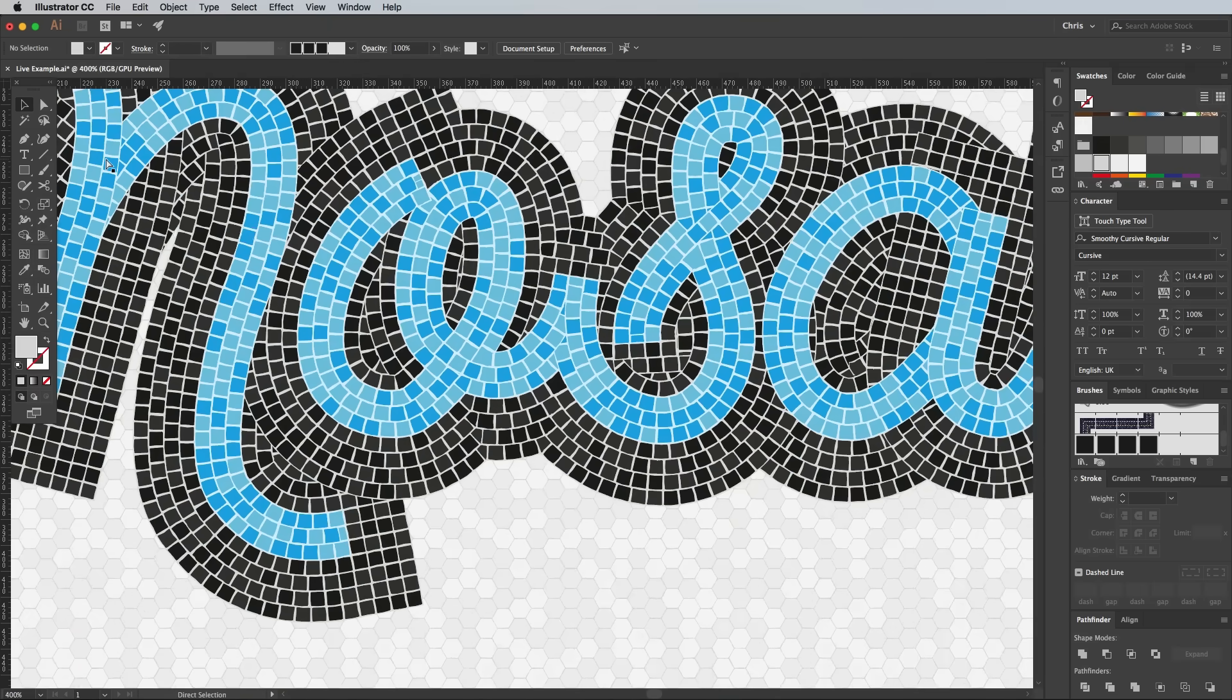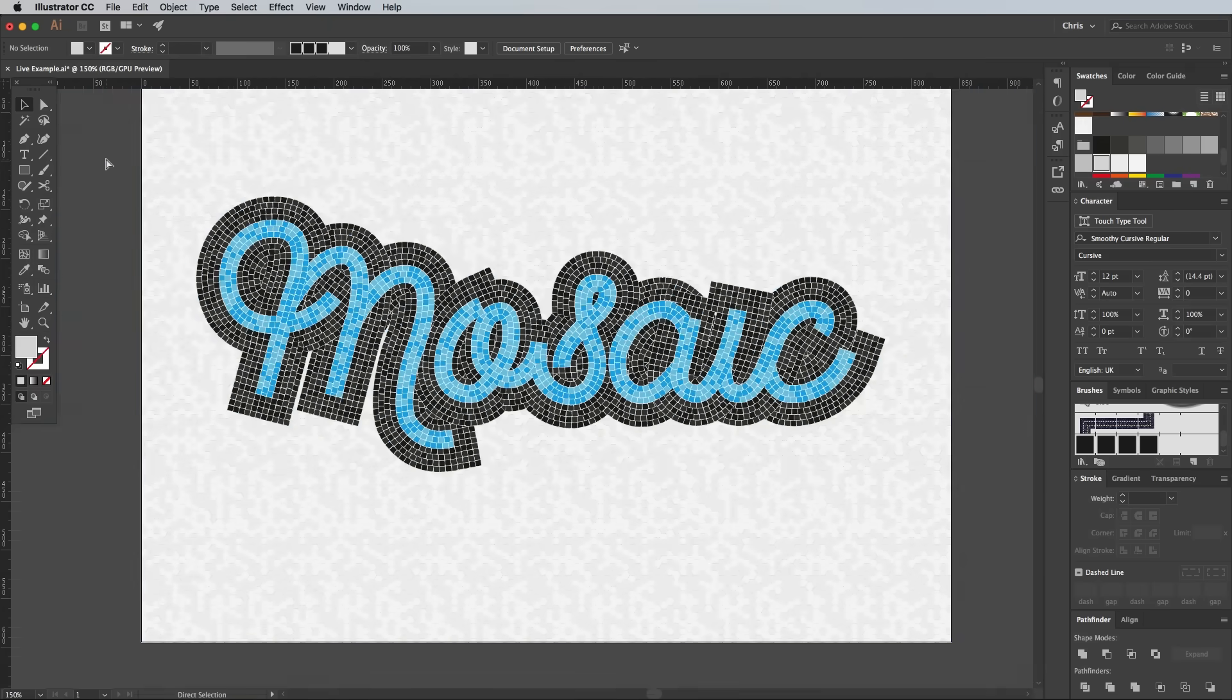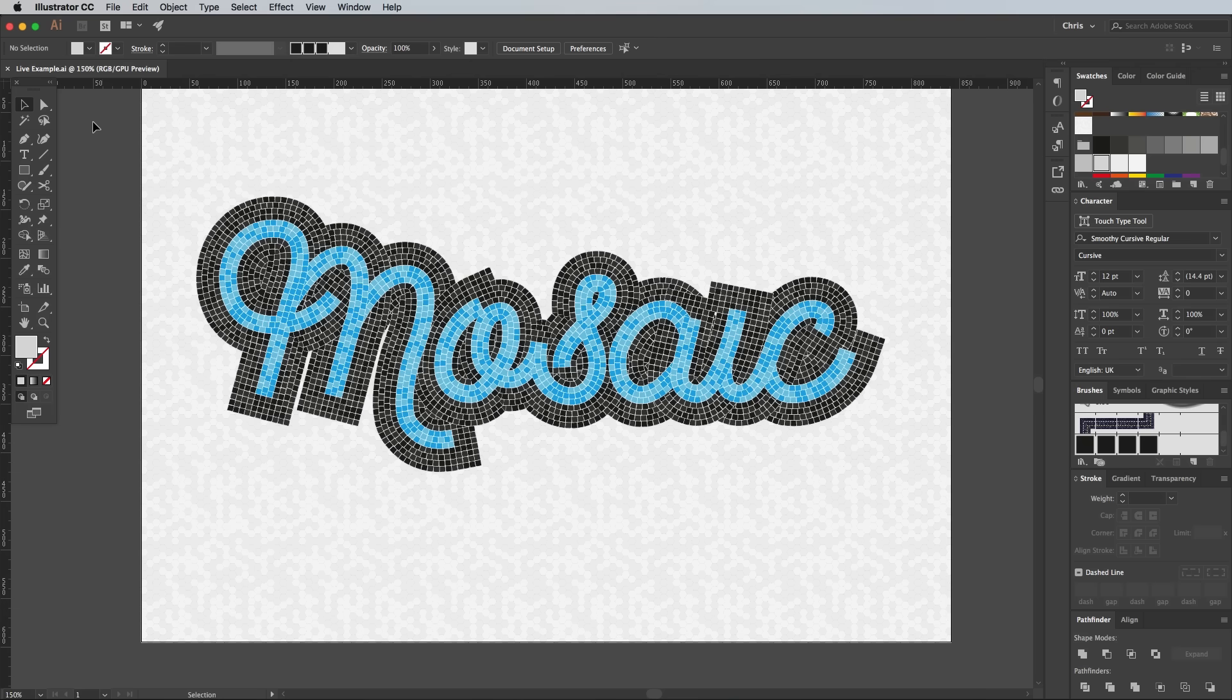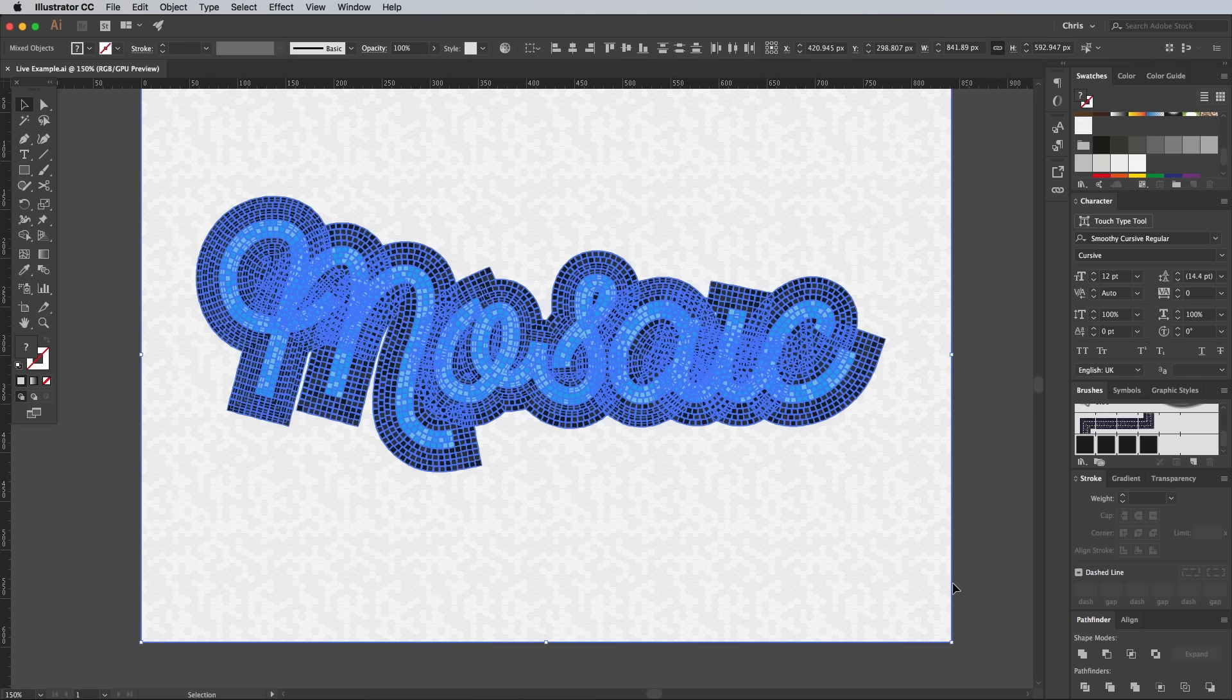That's all the work in Illustrator done. Copy and paste it all over to Photoshop for some finishing touches.